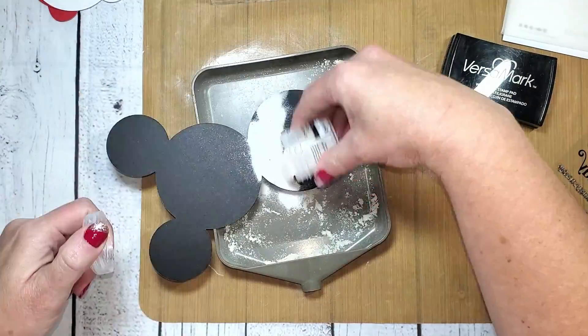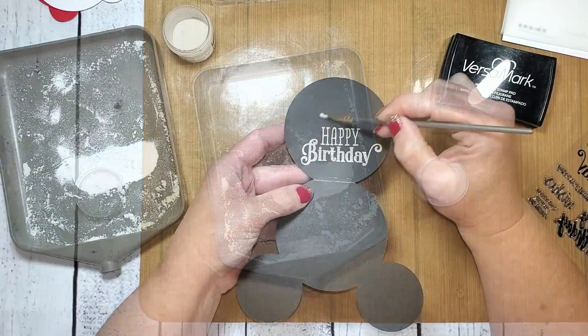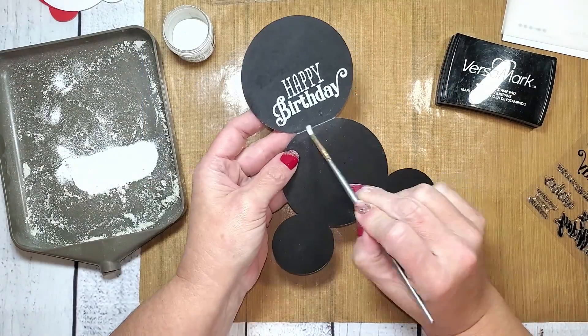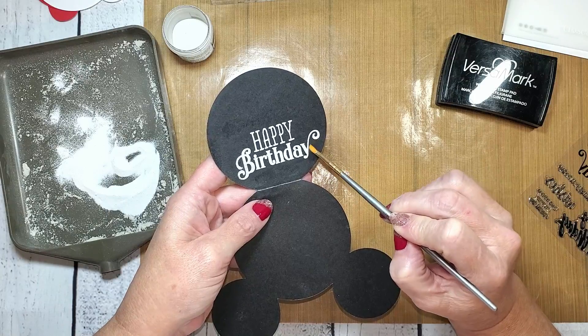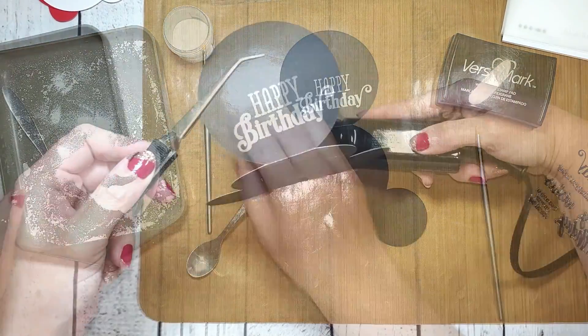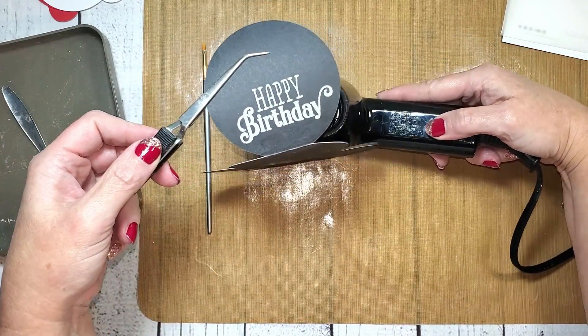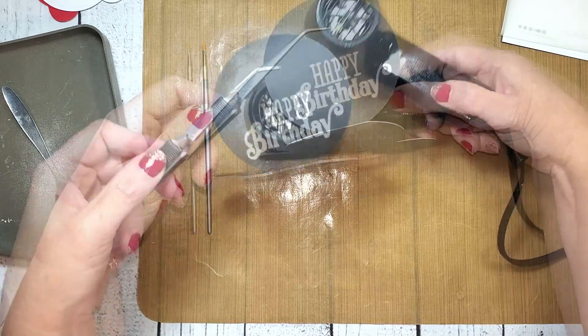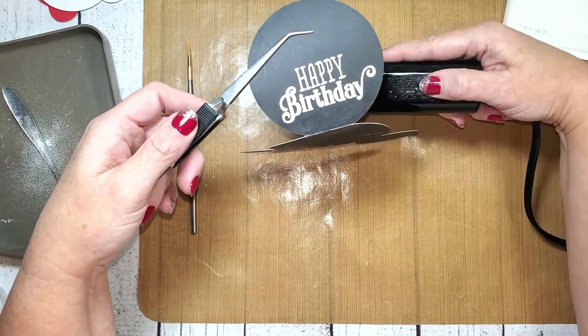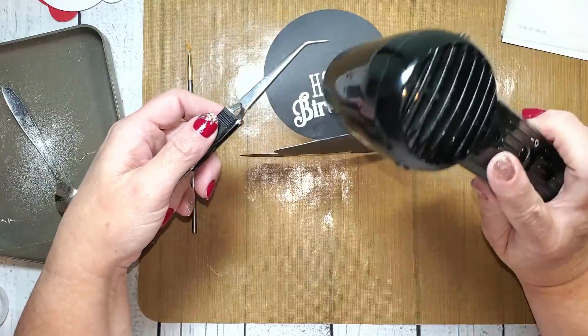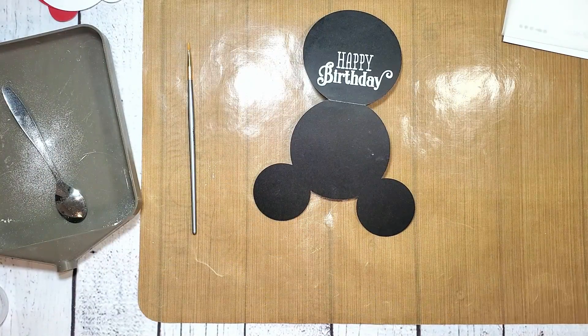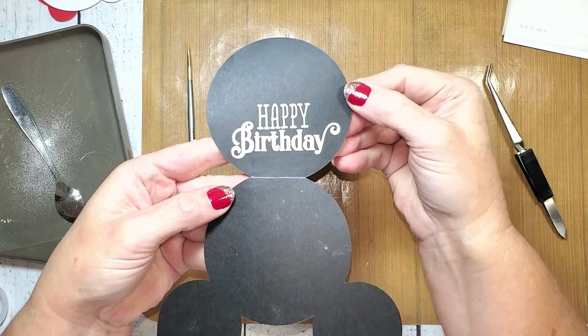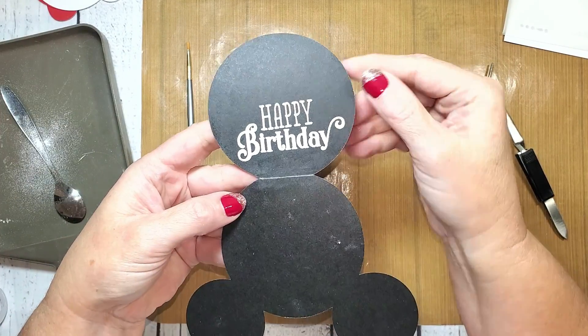If needed, you can grab a small brush and remove any excess powder from that card. Then go ahead and grab your heat tool and heat set that embossing powder. I always like to start on the back so that the powder is not disrupted by the heat tool. Once all of that powder is melted, it looks like a little chalk drawing right there on the front of the card. The powder usually cools pretty quickly and is smooth to the touch.